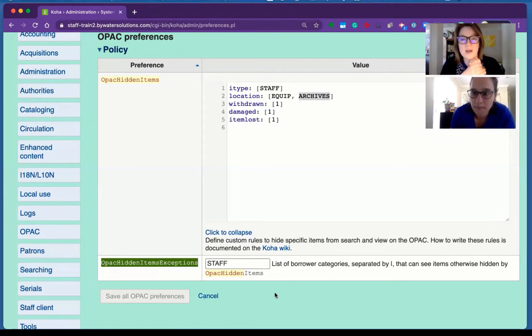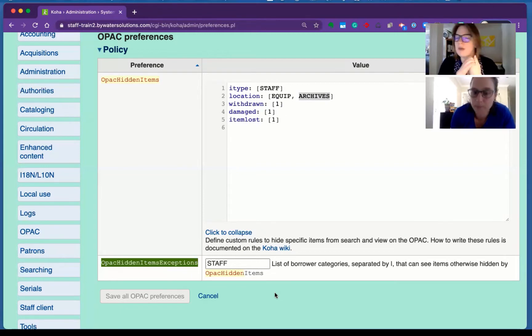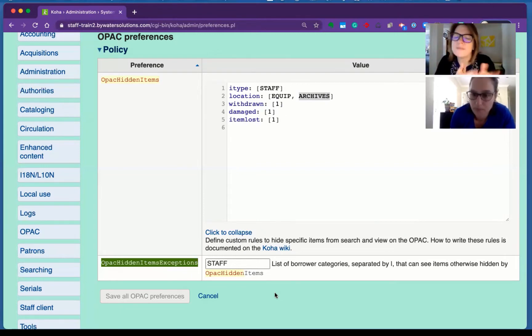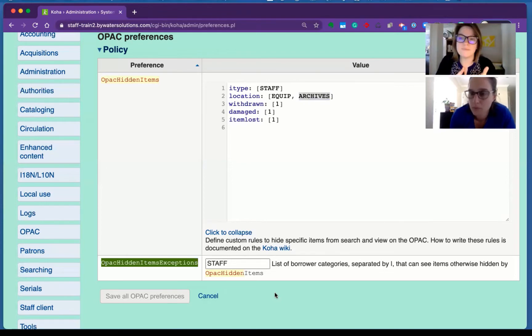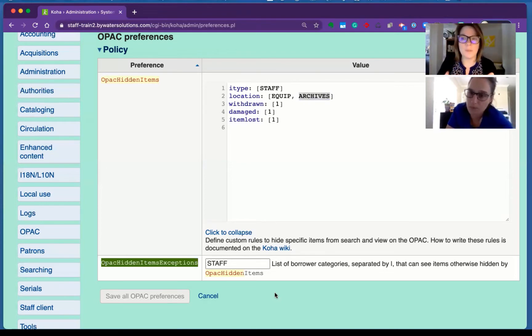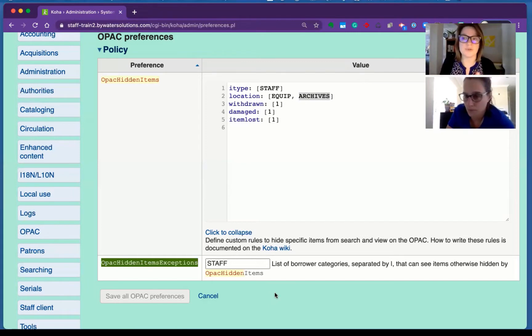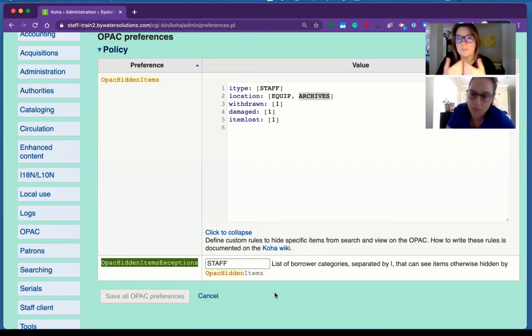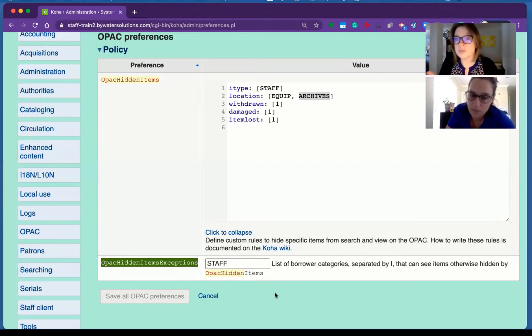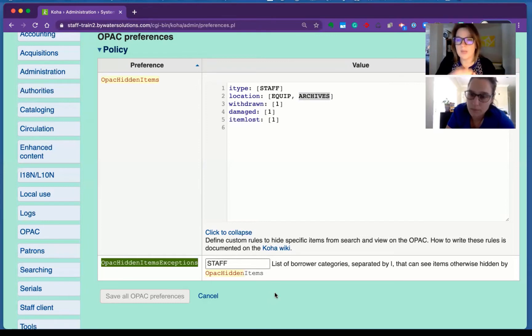I remember when this system preference came out and I was like, I don't know what the purpose of this would be. And then I talked to a public librarian who said our reference librarian actually uses the OPAC to do the searching more than they do the staff client. So they, as they're logged into the OPAC, would be able to see things that patrons couldn't see. So that's helpful. And you had a good example for an academic, Jesse?